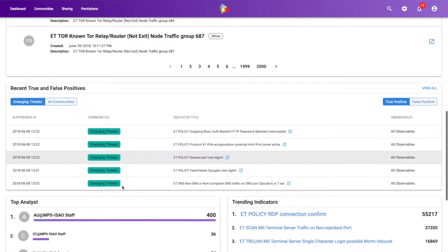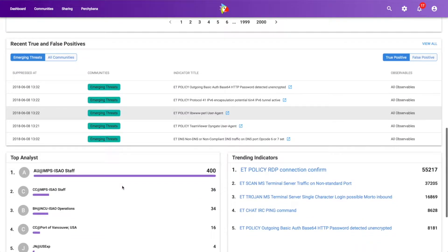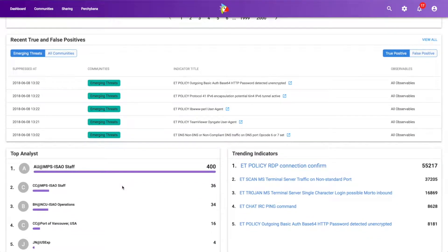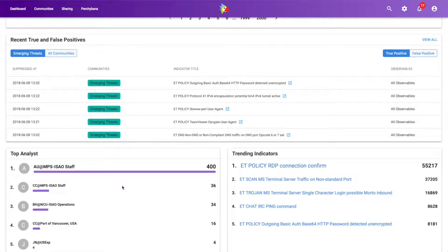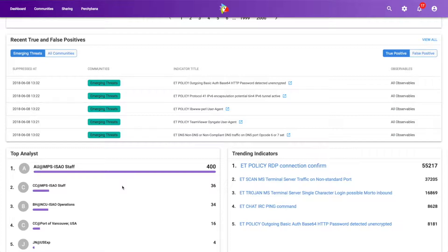We can scroll down and we can even see recent true and false positives within the community. Now this becomes really useful to get kind of a predictive mindset going on here, right? One of the things that I think is missing in information security a lot is what are others seeing? What are some of the trending true positives that others have seen that maybe my company hasn't seen, but I want to be aware of that.